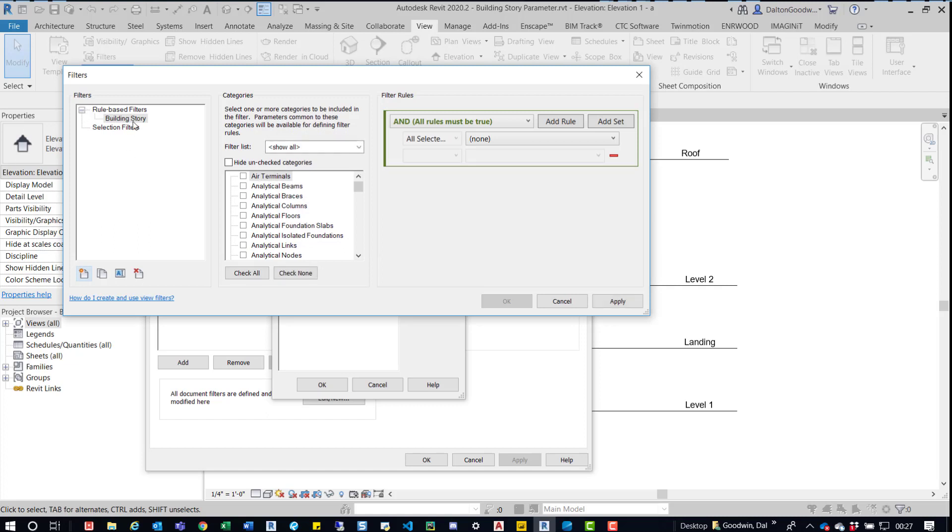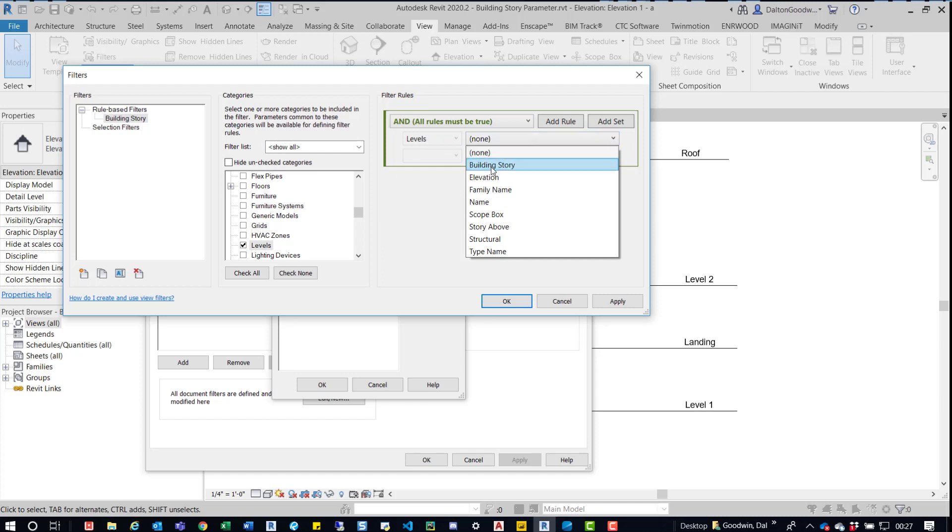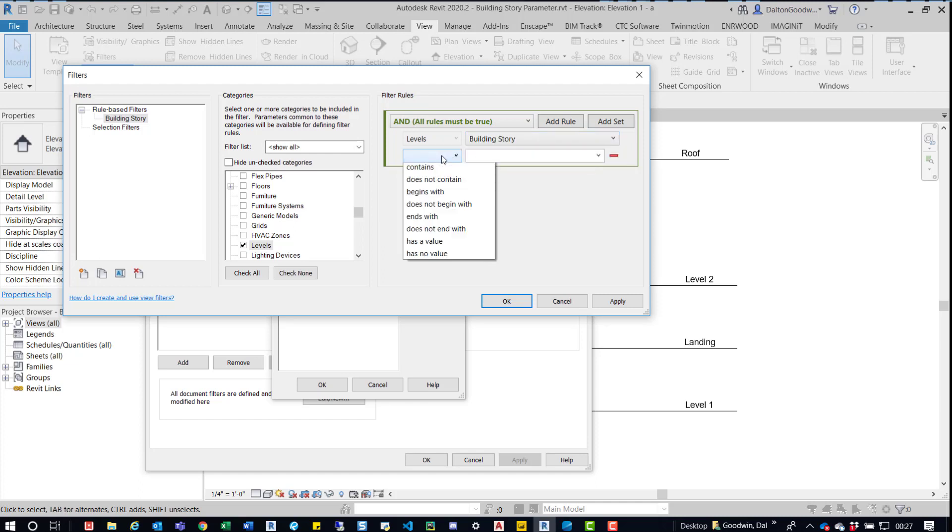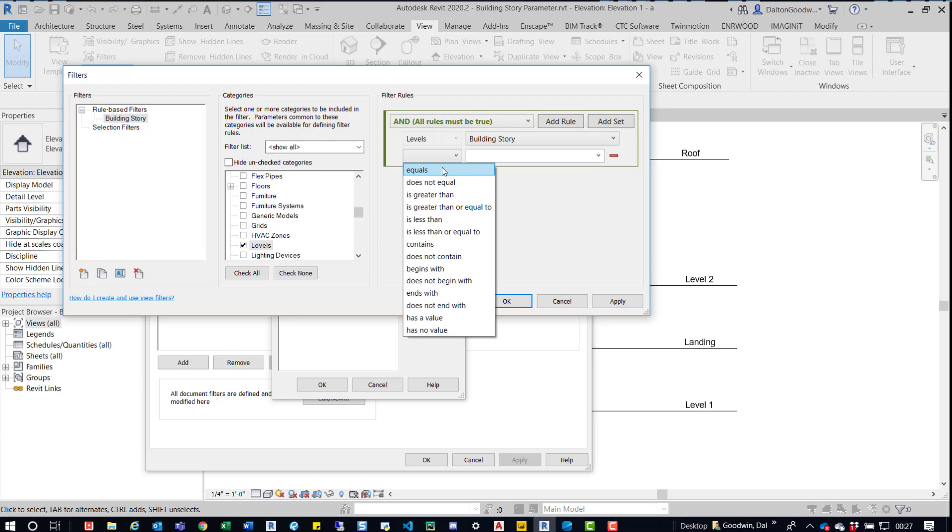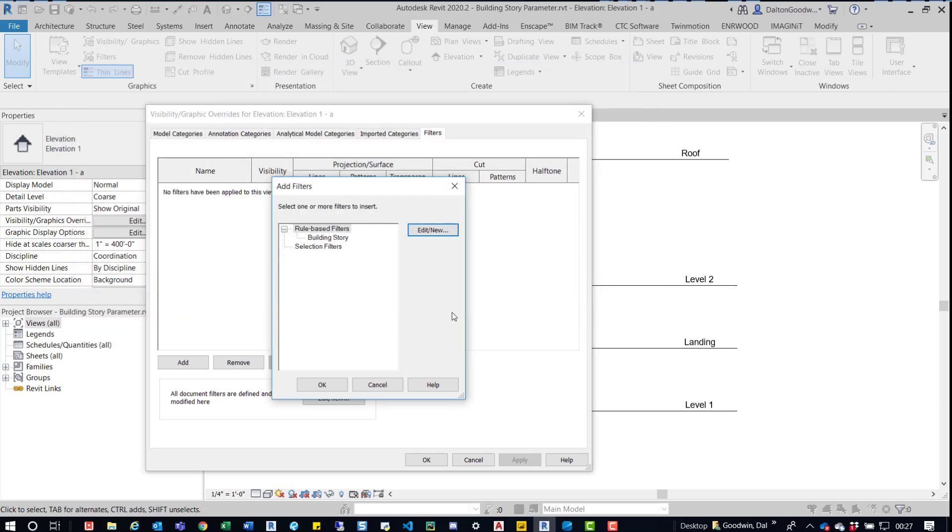All right, so we have the building story underneath rule based filters and then what we can do is come over here, press the letter L, it'll jump you down to levels, click on that. Now we're good to go. We're just going to use it for one element, we don't need to add multiple rules here. We'll come in here, we'll choose Building Story and we'll say equals yes. Then we'll press OK and then OK.